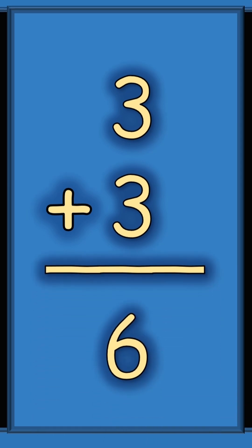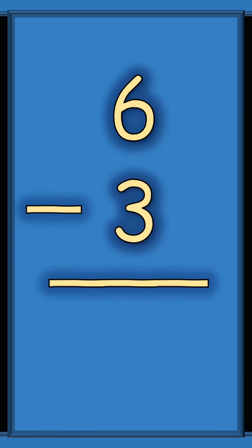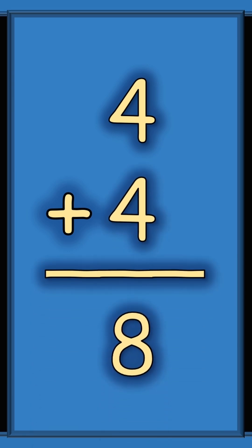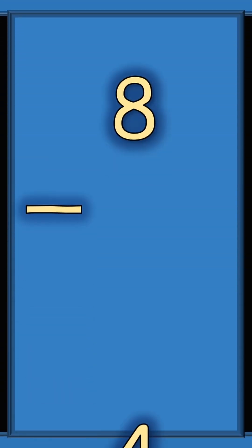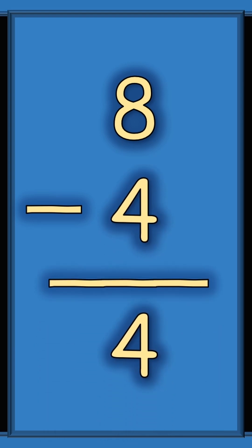Six subtract three equals three. Four plus four equals eight. Eight minus four equals four.